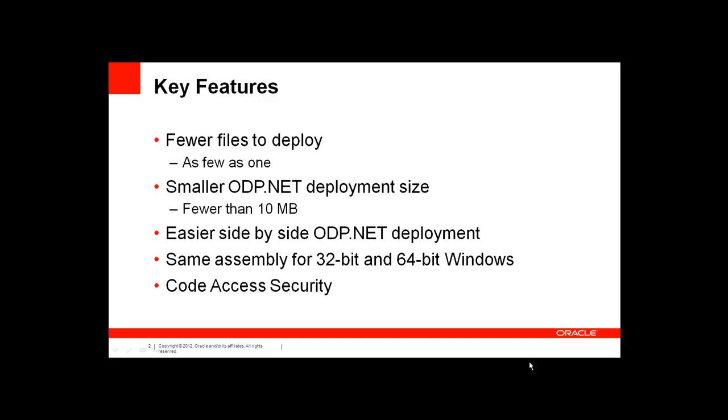And lastly, you'll be able to use code access security within .NET with ODP.NET fully, so that you can match your policies and your access control with ODP.NET.